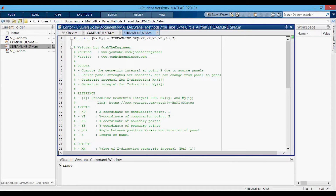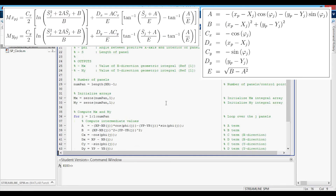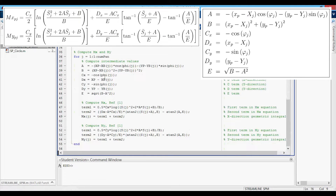Now we're in the streamline_SPM function, which looks very similar to the compute_IJ_SPM function. The only difference is that now we're returning MX and MY — using the same nomenclature as my derivation video. Down here, it's very similar to the other function we used, except this time since we're only solving for a single point P, we only need to loop over the J panel — so we only have one for loop instead of a nested for loop. In here, again, we have the intermediate values: A, B, and now CX and DX for the X-direction term, CY and DY for the Y-direction term. Then we compute MX as the first integral plus the second integral added together, and MY as its first integral plus second integral added together.